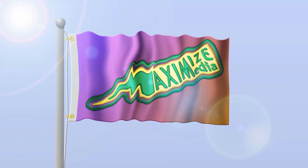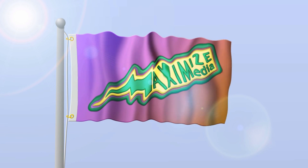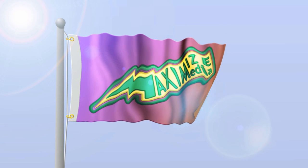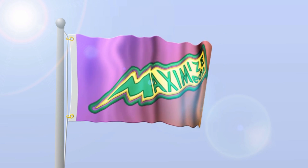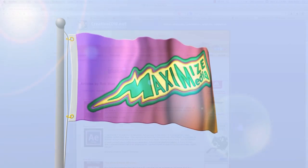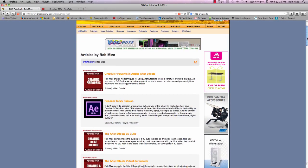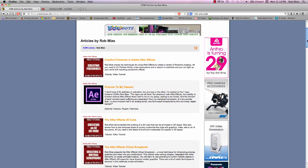Hi everybody, Rob Mize of Maximize Media with you today. Maybe you've seen some of my After Effects tutorials on CreativeCow.net.